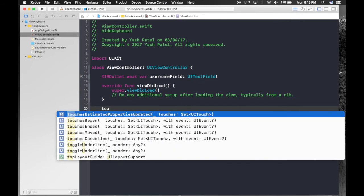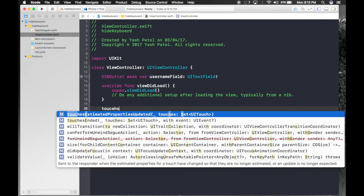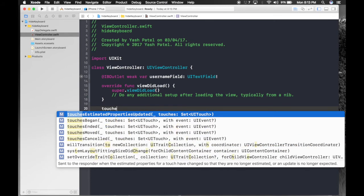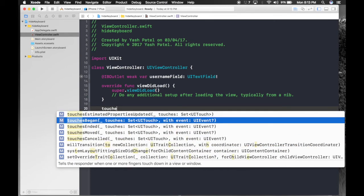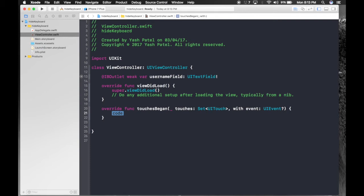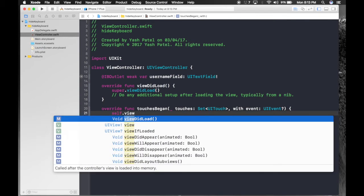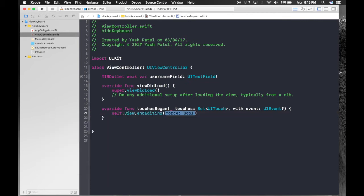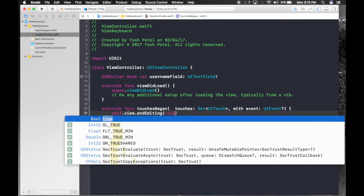For that just type touches begin. And this is the method we want. Touches begin. And under here, just type self dot view dot end editing. And type true.